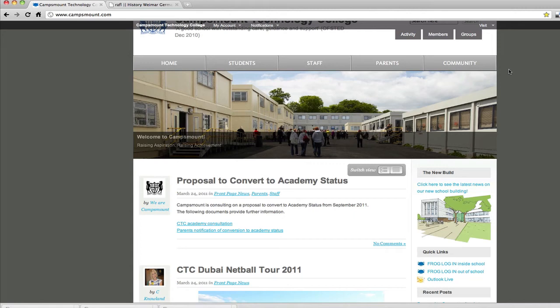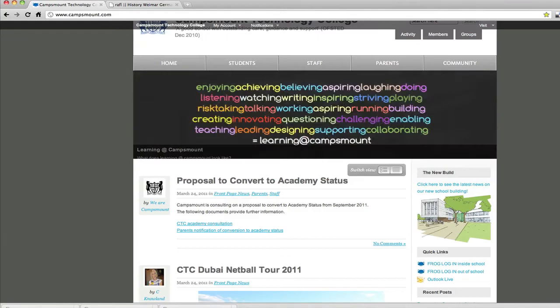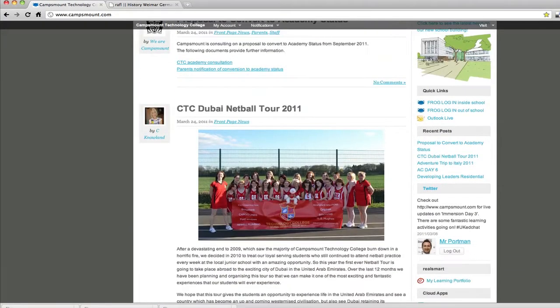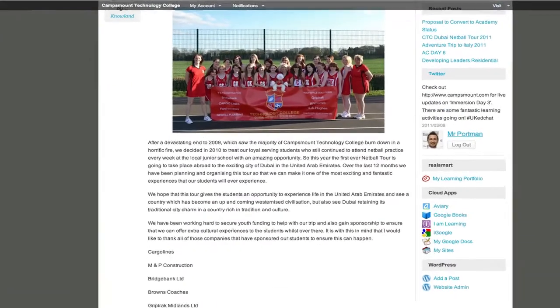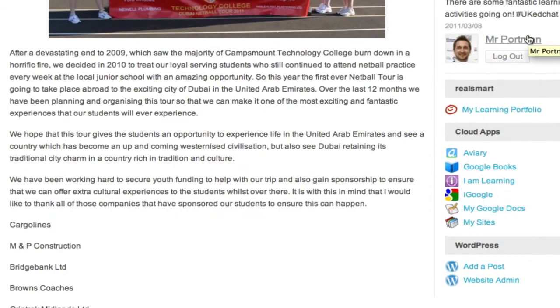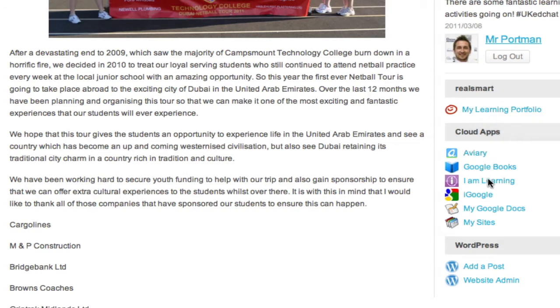A quick video tutorial to show the students of Campsmount how to create your own Google presentation. You need to go to campsmount.com and sign in to the website. I'm already signed in. You can see here that we have RealSmart — we're obviously not going to click on that. I'm going to scroll down and click on My Google Docs.